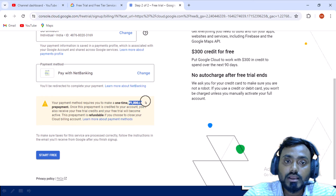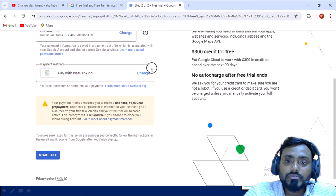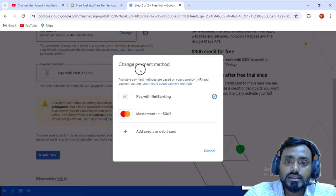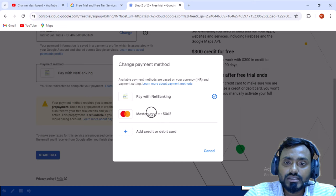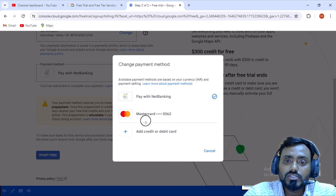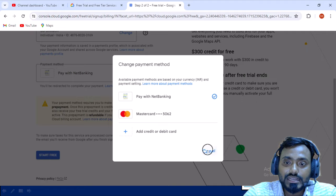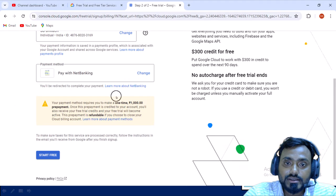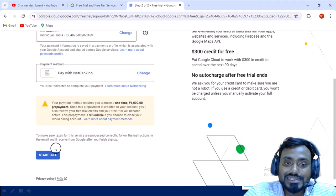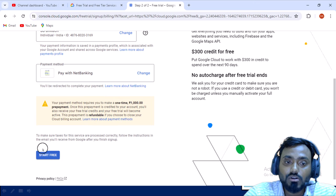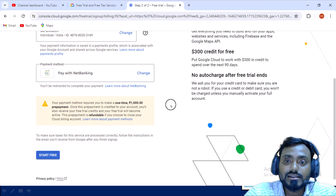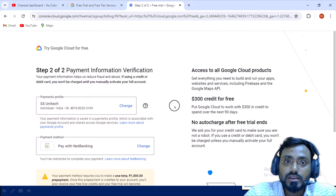Once you close this cloud billing account, then this ₹1000 amount will be refunded to your account. I will prefer it would be great if you can go either with the Master Card or Visa card with your debit card or your credit card, whatever you have. Once everything you have set up here, then you can simply click on 'start free'. Once you click on this, it will take few minutes and your account will be ready.